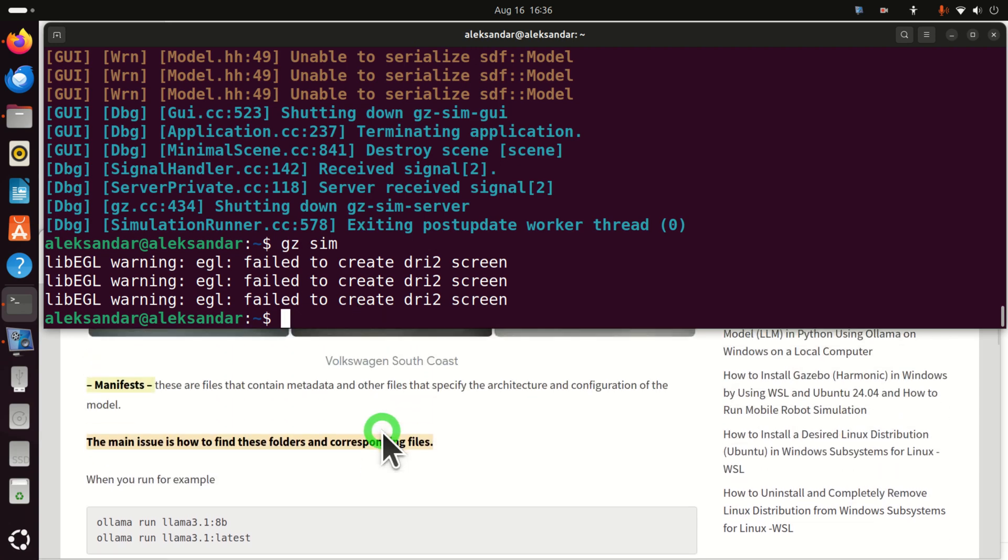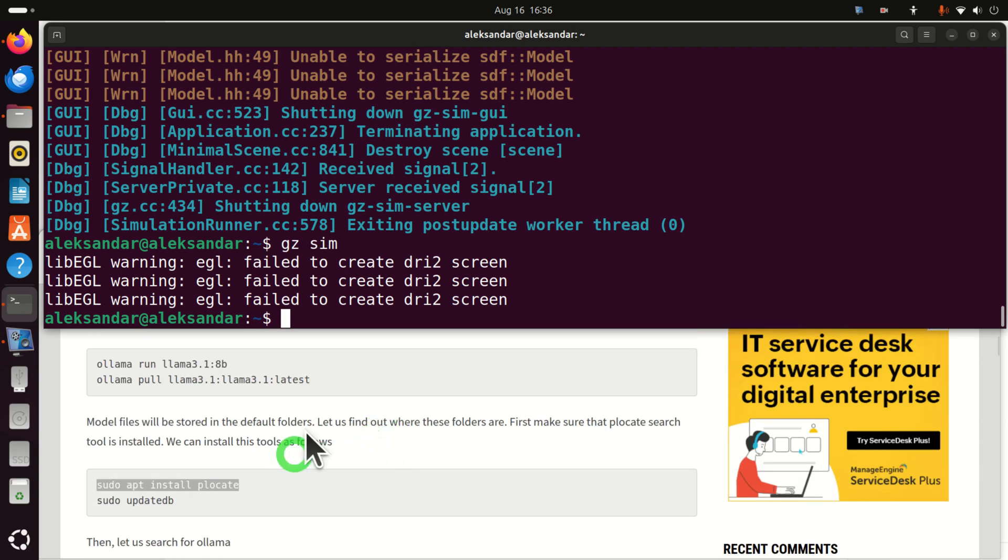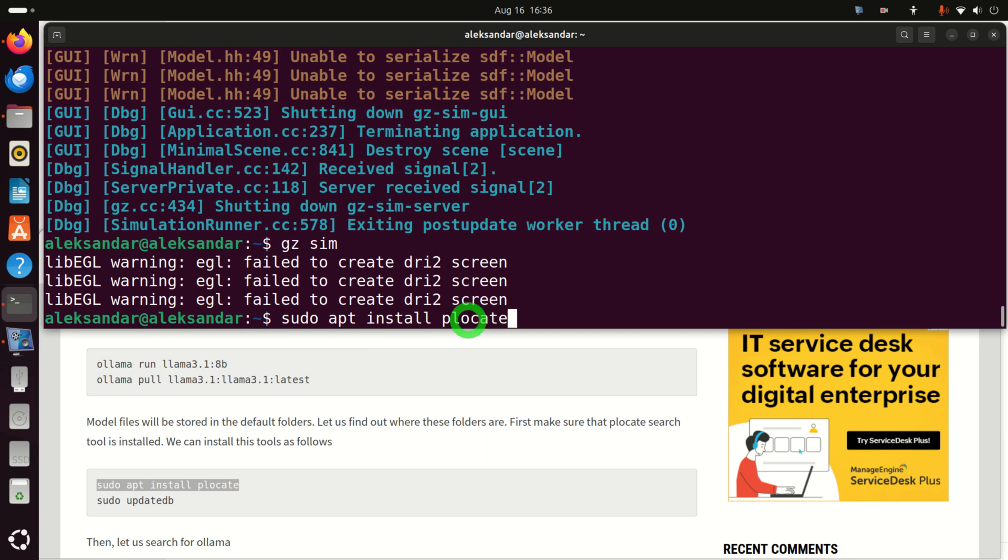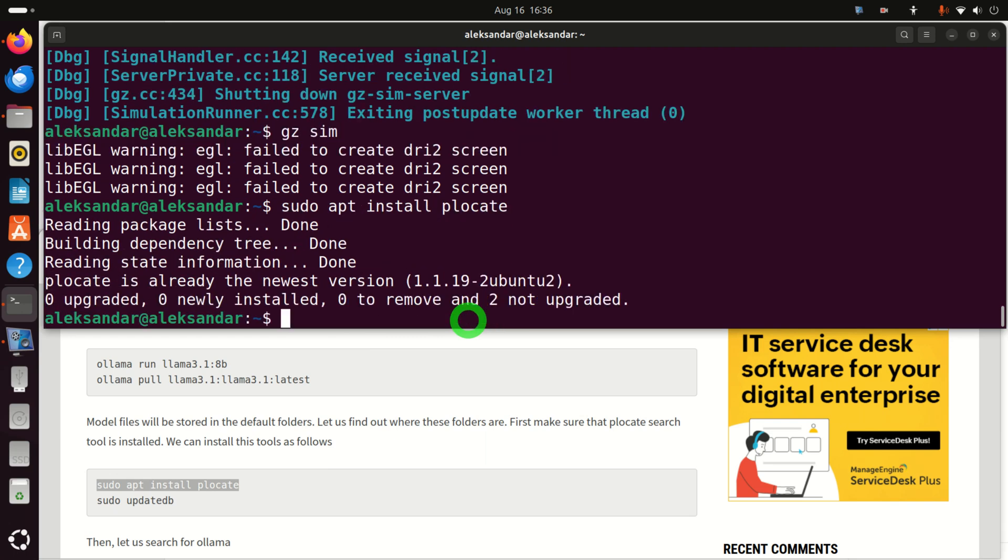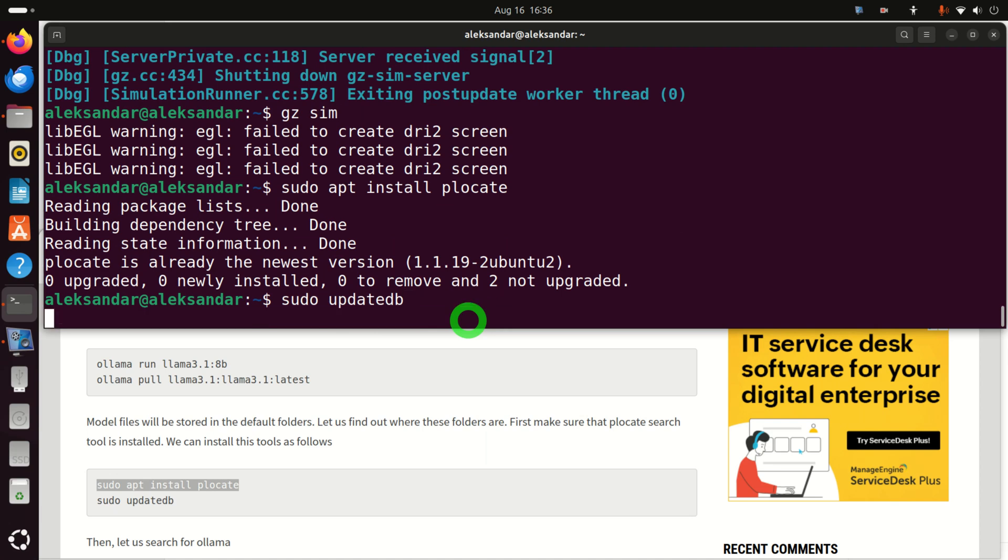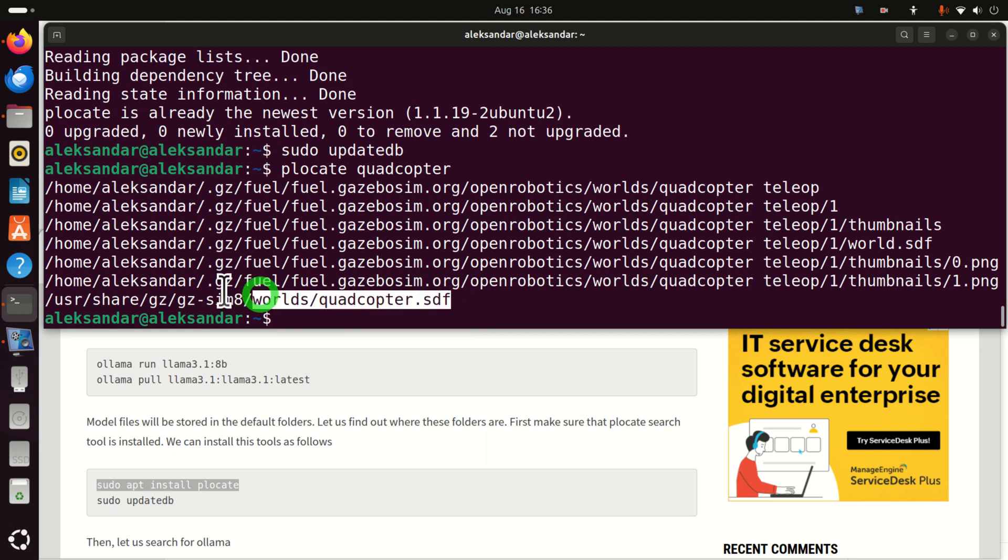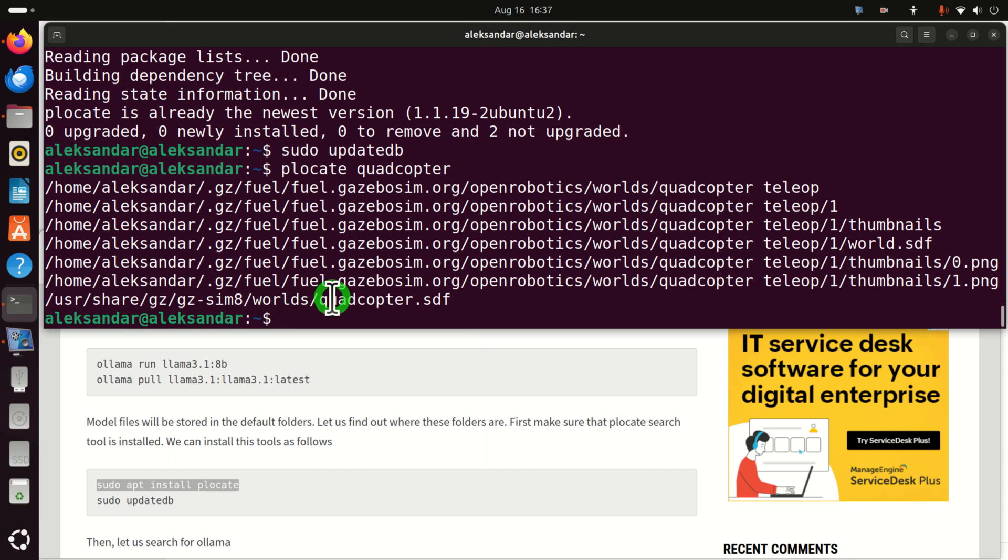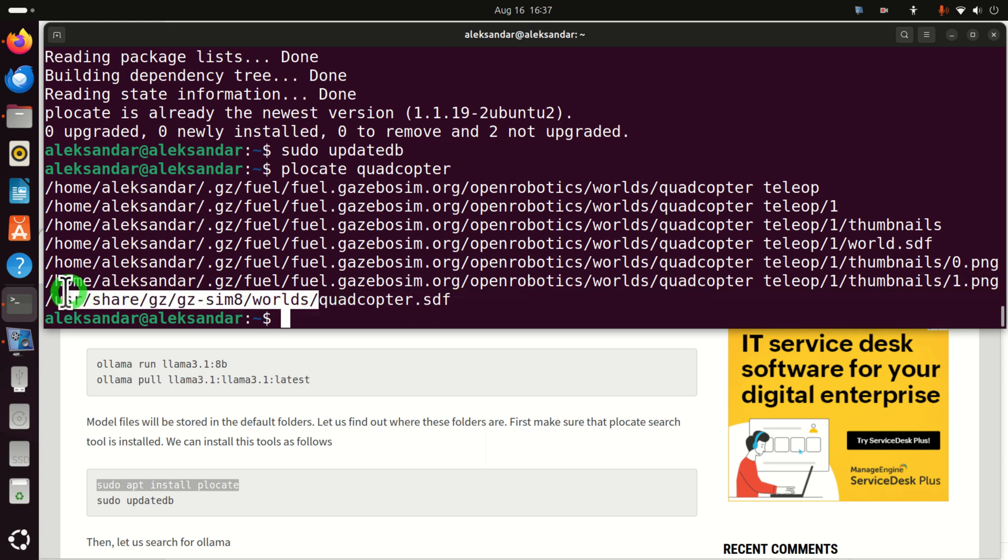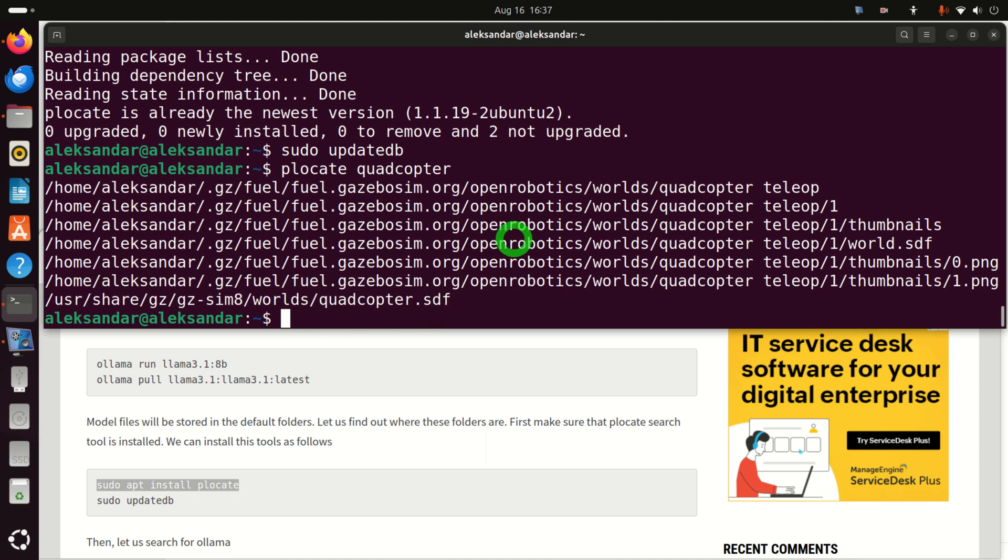we actually need to install a very useful Linux tool for searching. The name of this tool is plocate. To install plocate, you need to type sudo apt install plocate. And here it is. And after that, run this sudo updatedb to update the search database for plocate. Plocate is a very powerful tool for searching for files and folders on Ubuntu systems. Okay, to use plocate to find our file, just type plocate and search for quadcopter. And let's try to find it. We can see that it's over here in this folder. In fact, Gazebo stores the simulation model or worlds in this folder. And I strongly suggest you to investigate the files in this folder. In addition to plocate,